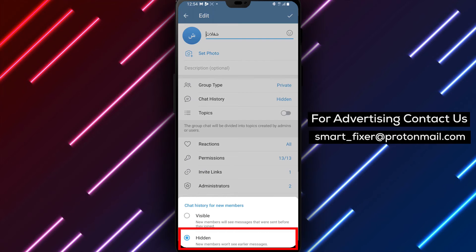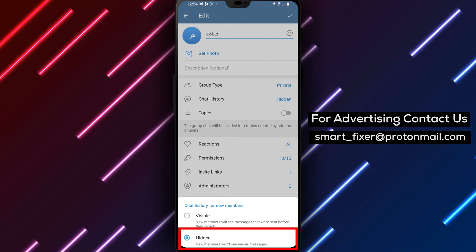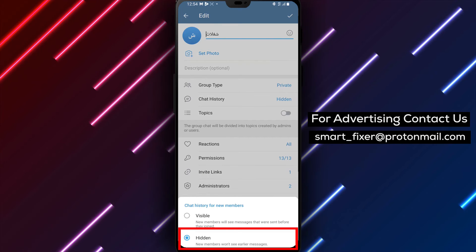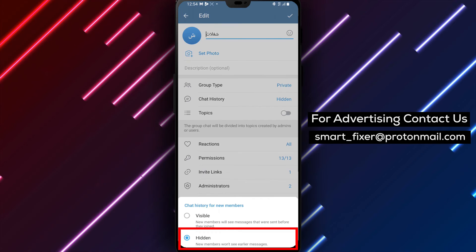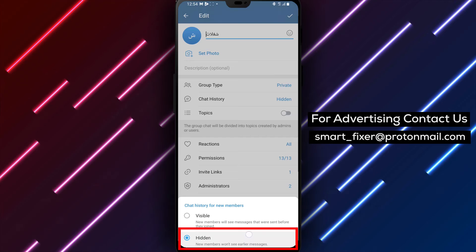Step 5. Within the chat history settings, locate the option to hide older messages and select it.